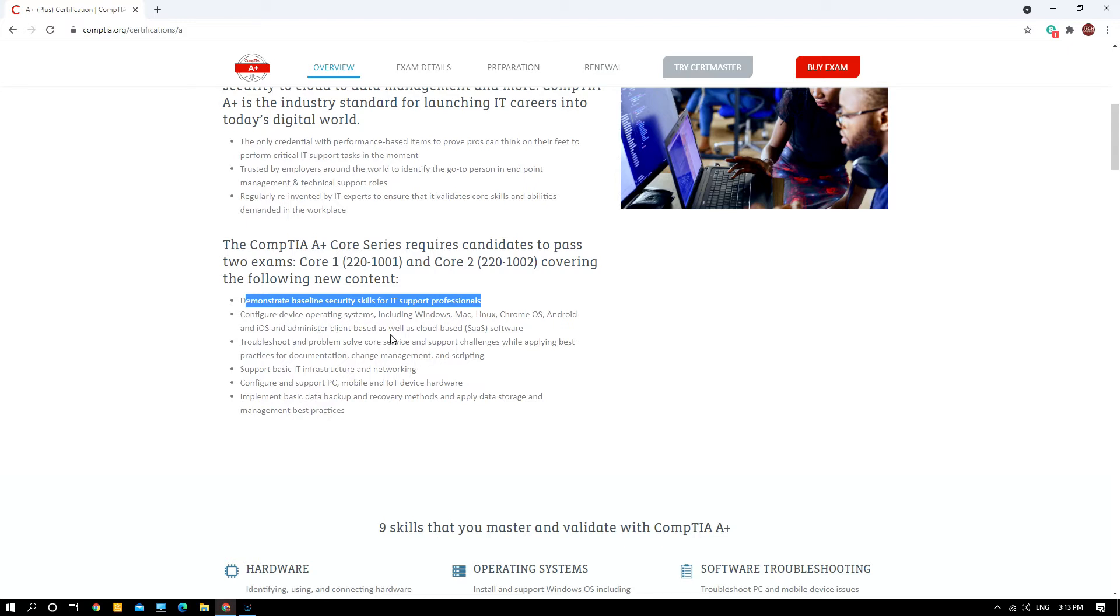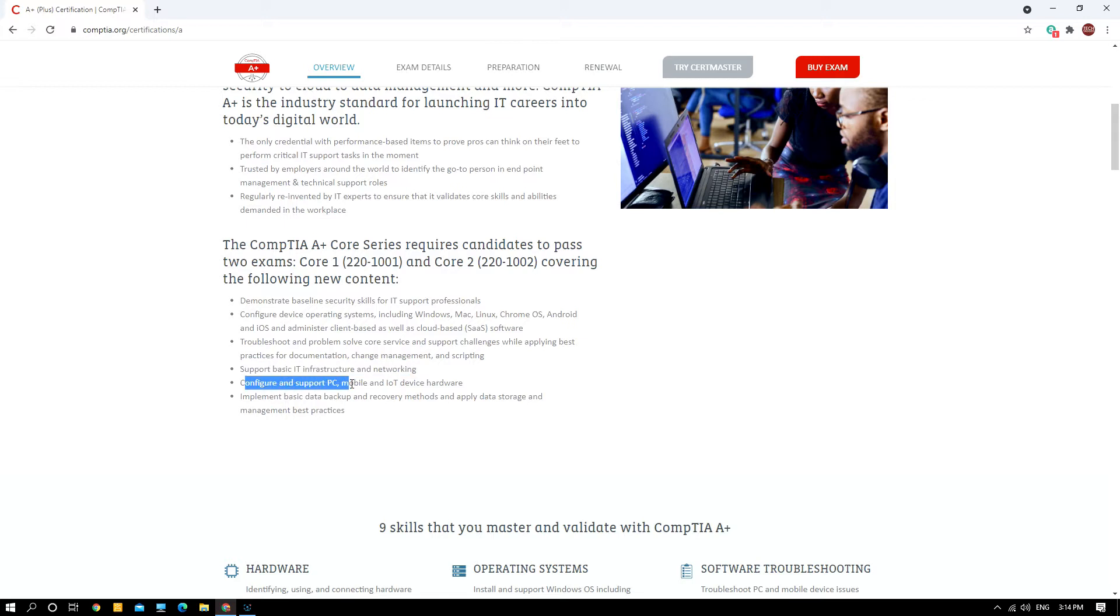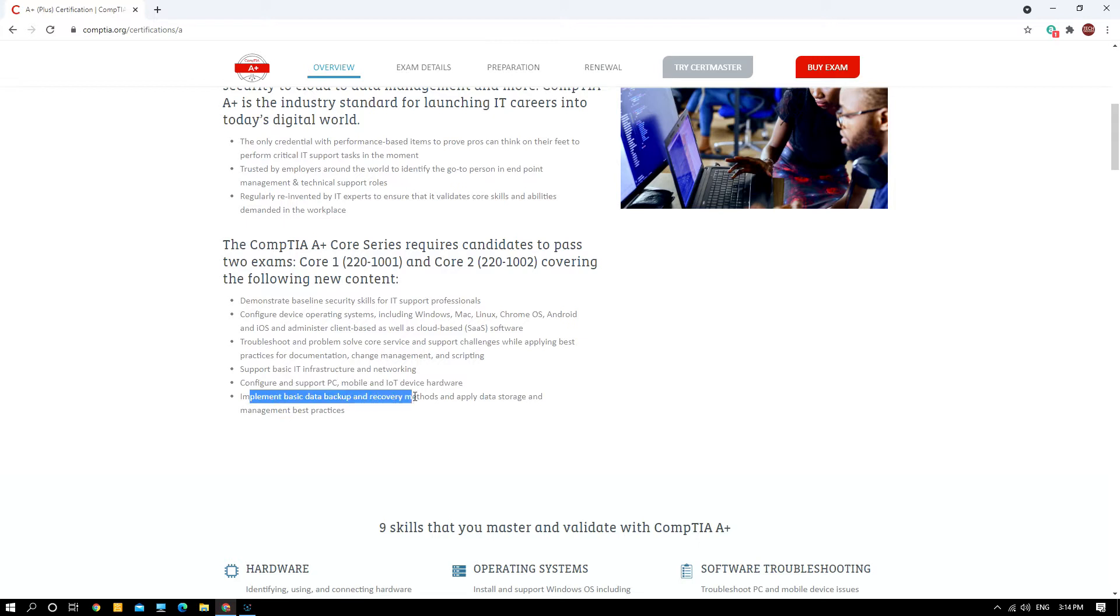Configuring operating systems including Windows, Mac, Linux, Chrome OS, Android, and iOS. Administrative client-based as well as cloud-based software SaaS. Troubleshooting and problem-solving service support challenges while applying best practices for documentation, change management, and scripting.